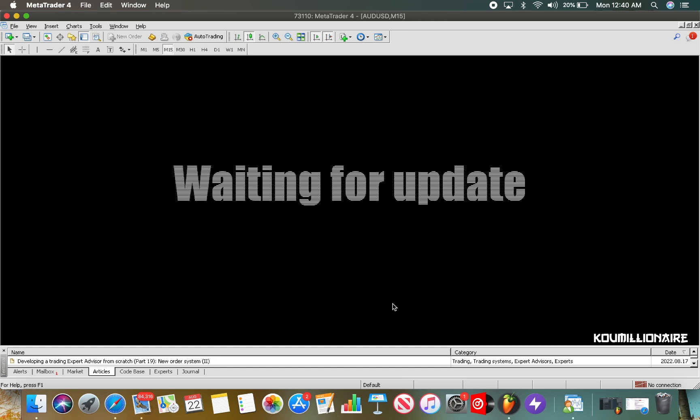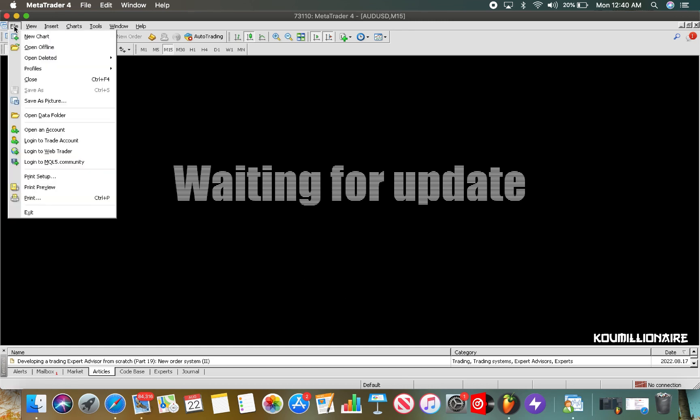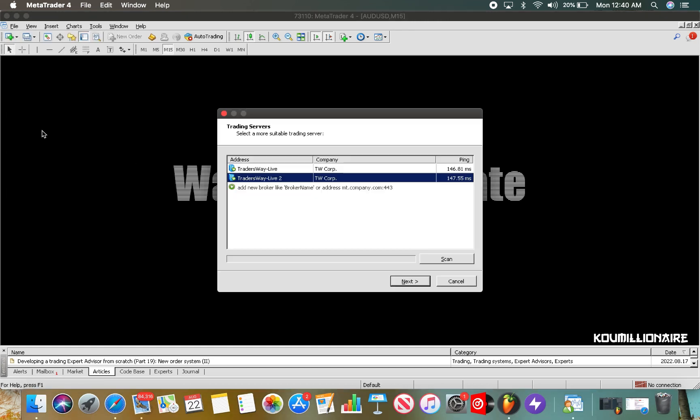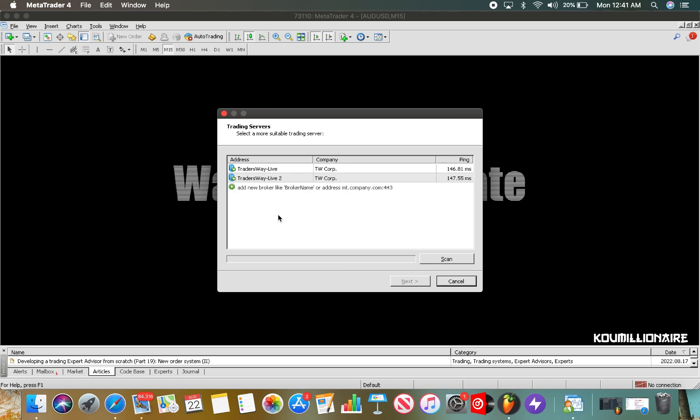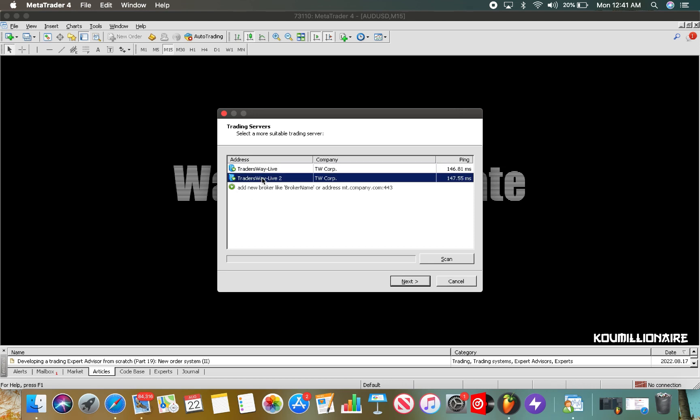If you click on open an account, this is where you type in your broker's name. In my case it's Traders Way, so I already have it right here. Now if you notice, you'll see Traders Way Live and Traders Way Live 2. This is why you want to make sure you connect to the correct server.